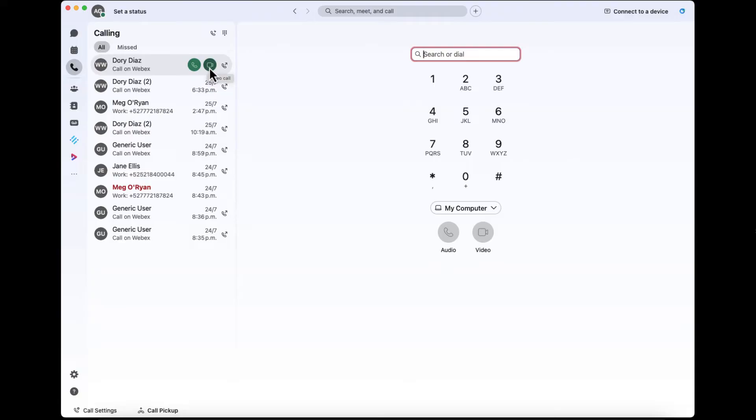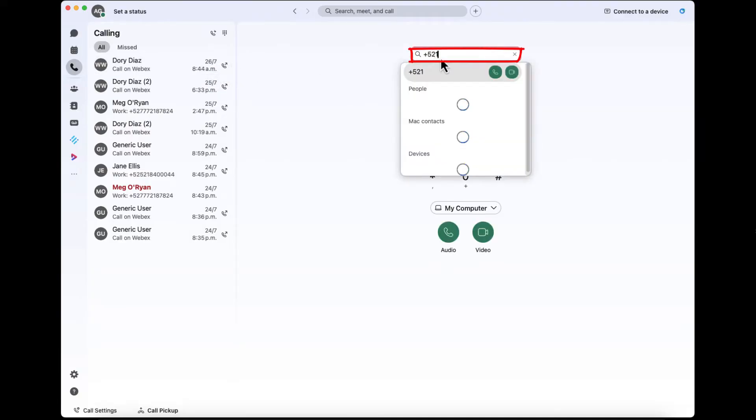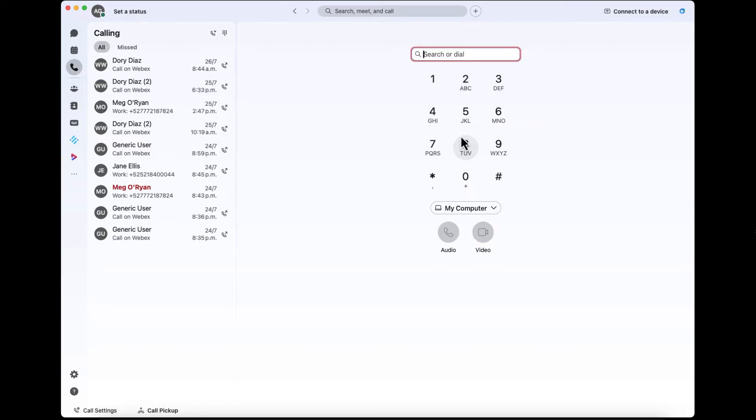You've got your dial pad with a search box. In here you can type in letters or numbers to call or search for a contact. You can also click each of the numbers in the dial pad, but I find it easier just to use my keyboard numbers.